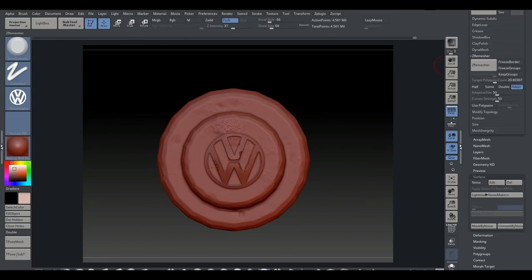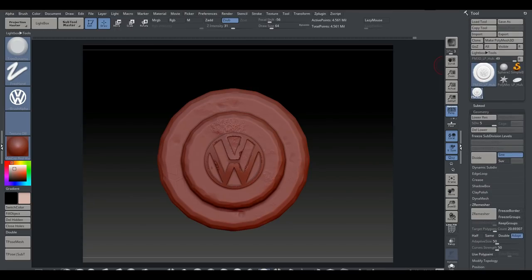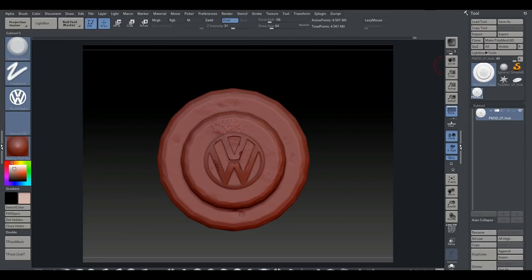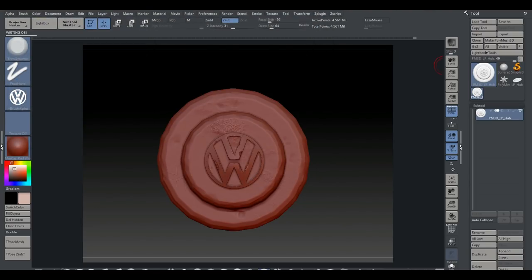This is now our high poly mesh and it's done. I'll turn off Lightbox, go to the SubTool panel, select this tool, go to Export, and save it as 'high_poly_hub'.